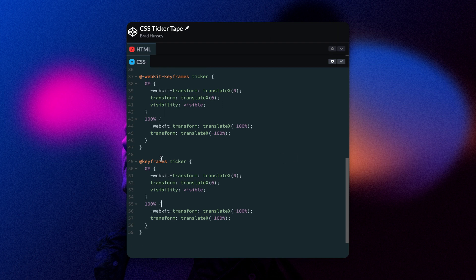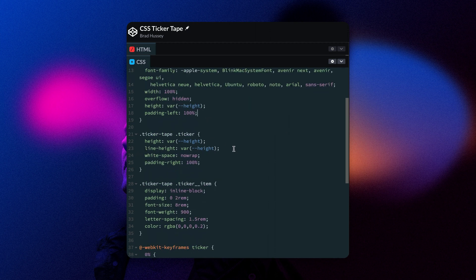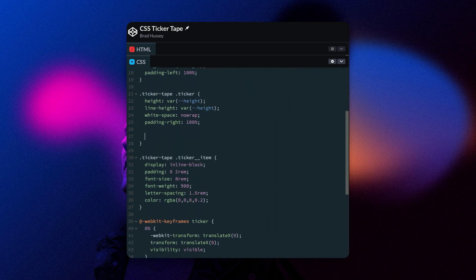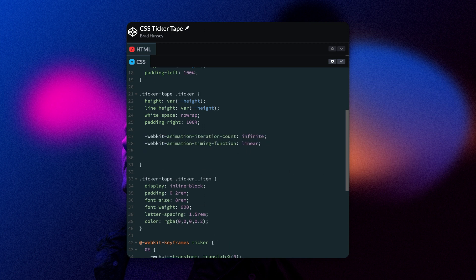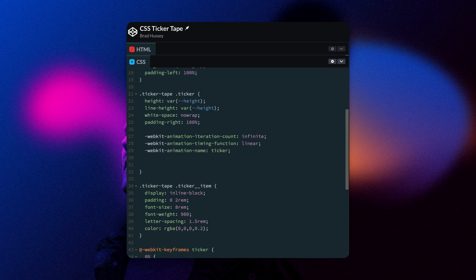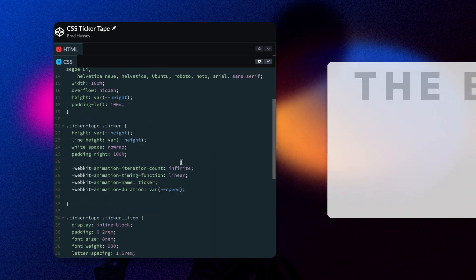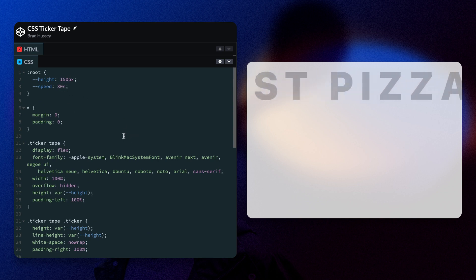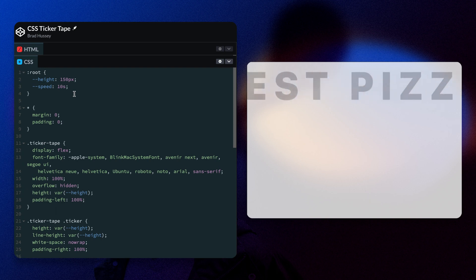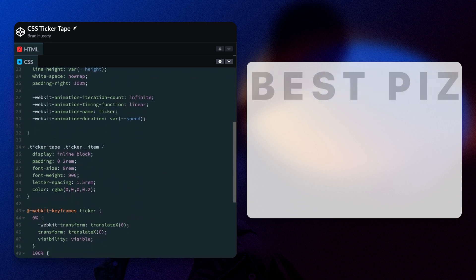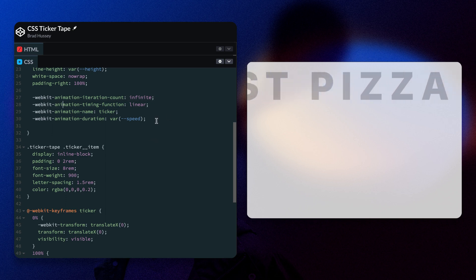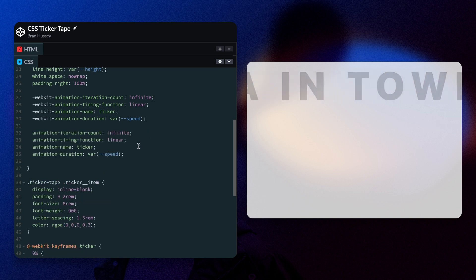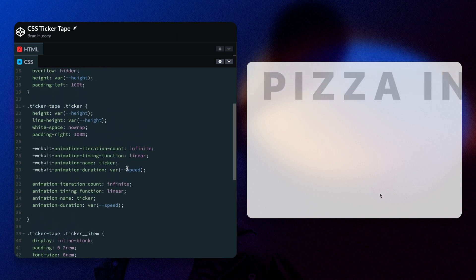So now we've built the animation keyframes. We need to add it to one of our elements. So we're going to add it to the ticker tape ticker element. And you do that like so. We're going to add the prefix WebKit animation iteration count, run infinitely. The timing function is going to be linear. So it animates in a linear fashion. And we need to select the keyframe that we just built. So that's ticker. The animation name is ticker. And then we want the duration to be the speed of the variable we set at the top. So it's at 30 seconds. If you change it to 10 seconds, it will run much faster. And if you change it to something like 60 seconds, it will run much slower. It just depends on what you want to do with the animation. I'm going to go back to 30 seconds. Now to ensure we have as much cross browser compatibility as possible, I'm going to copy all of this and remove the WebKit prefix. So it's just animation.